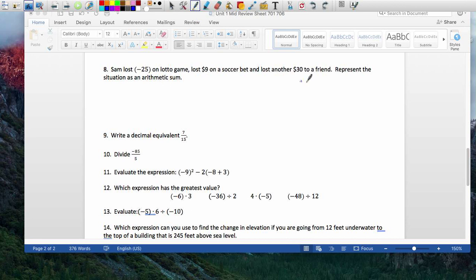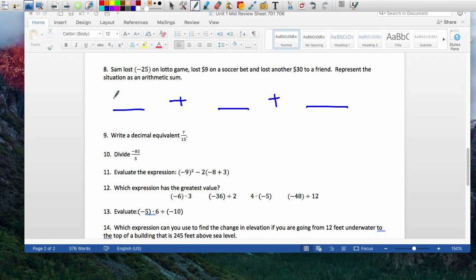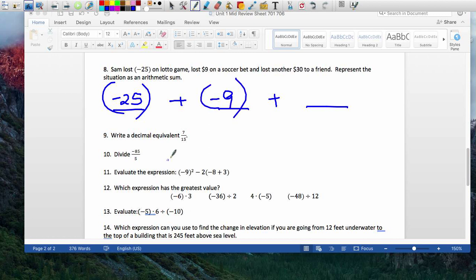Next one: represent this situation using addition. I have three situations. Sam lost money, so that's negative 25 — that's the first thing. Plus the second thing that happened: he lost $9. And then he lost again. So this situation represented as a sum is: negative 25 plus negative 9 plus negative 30.